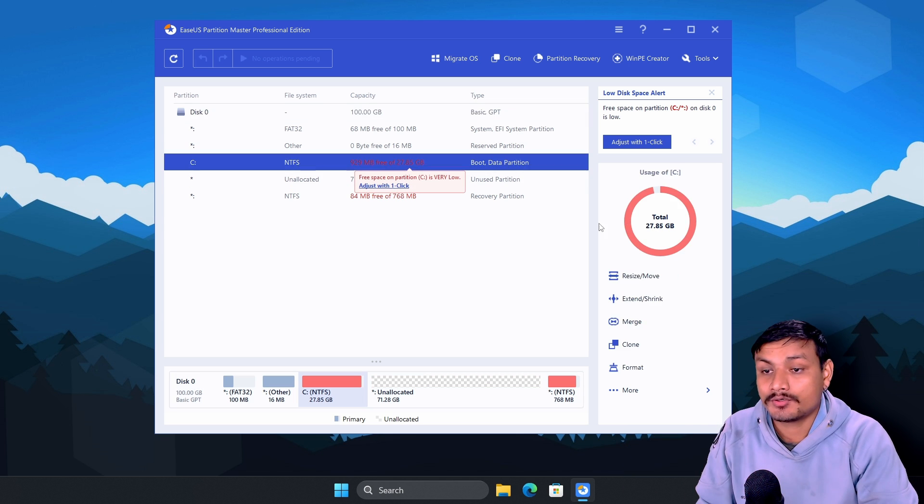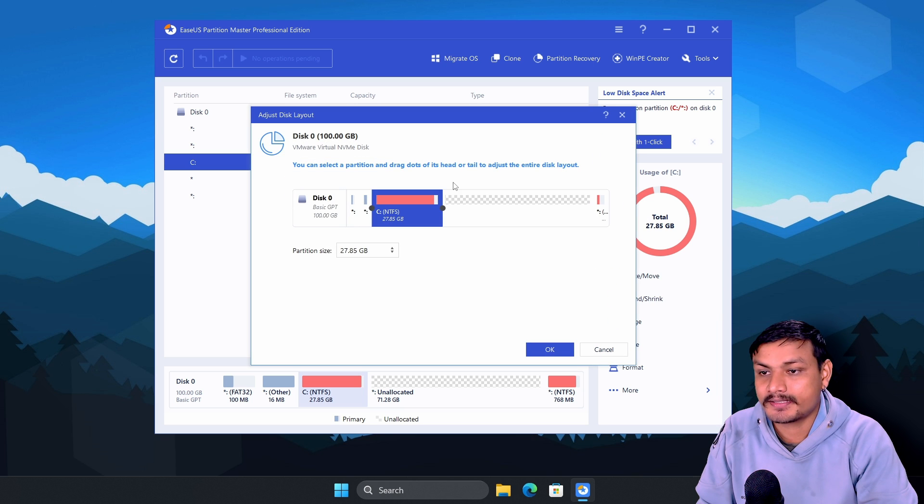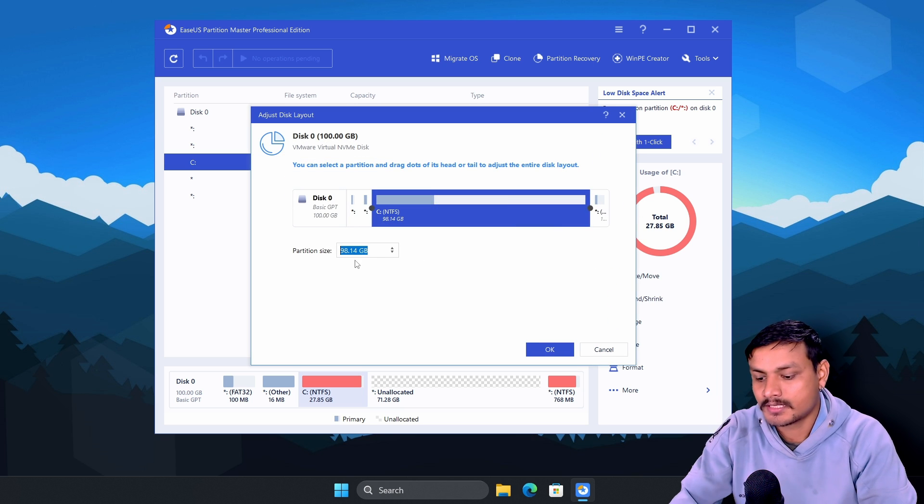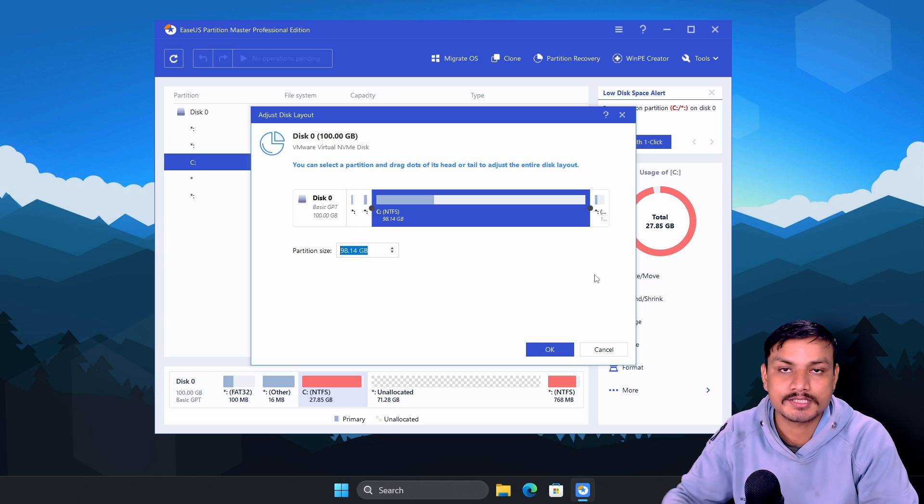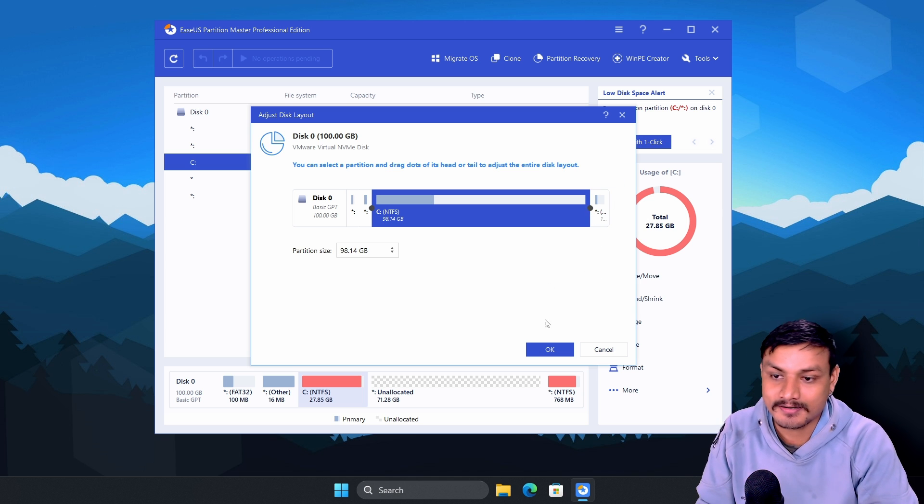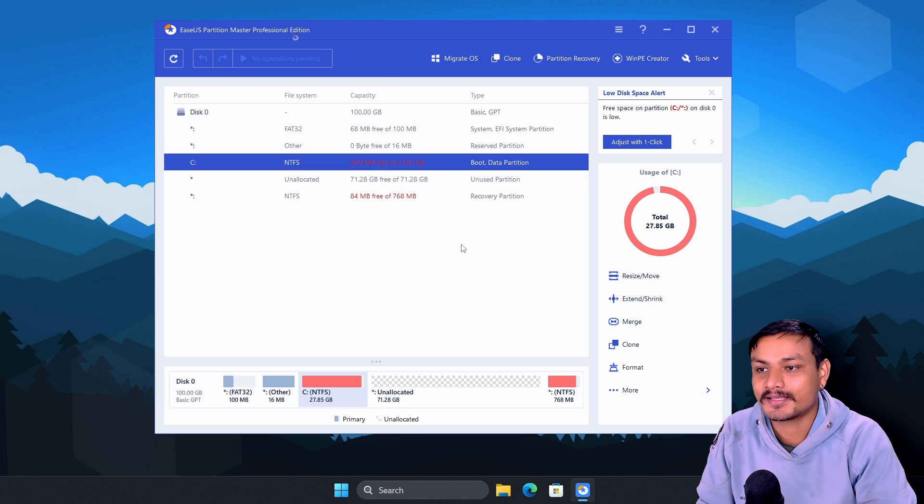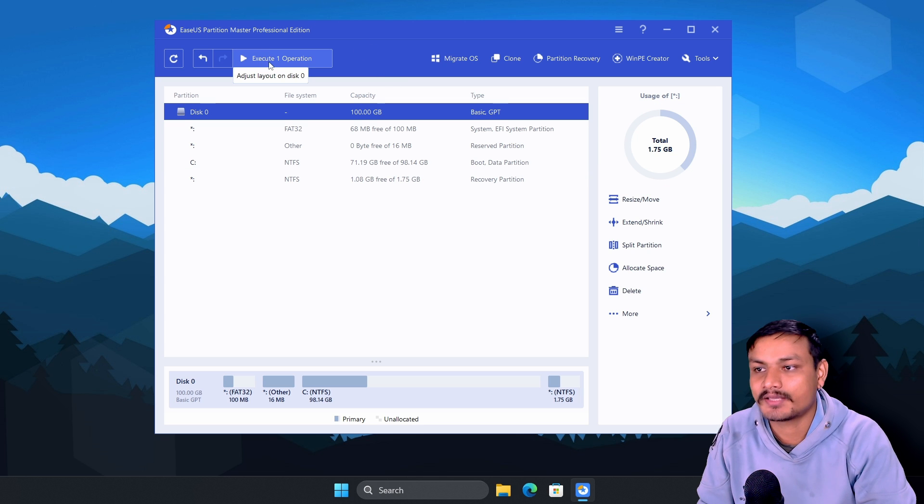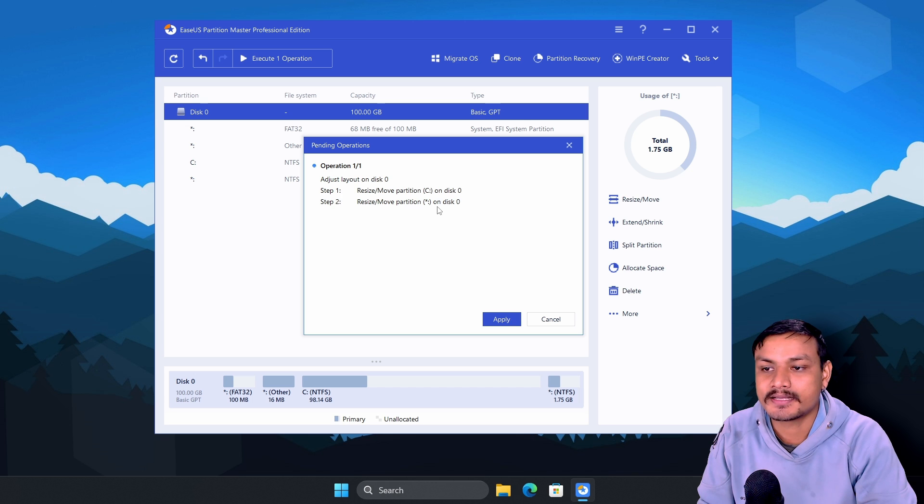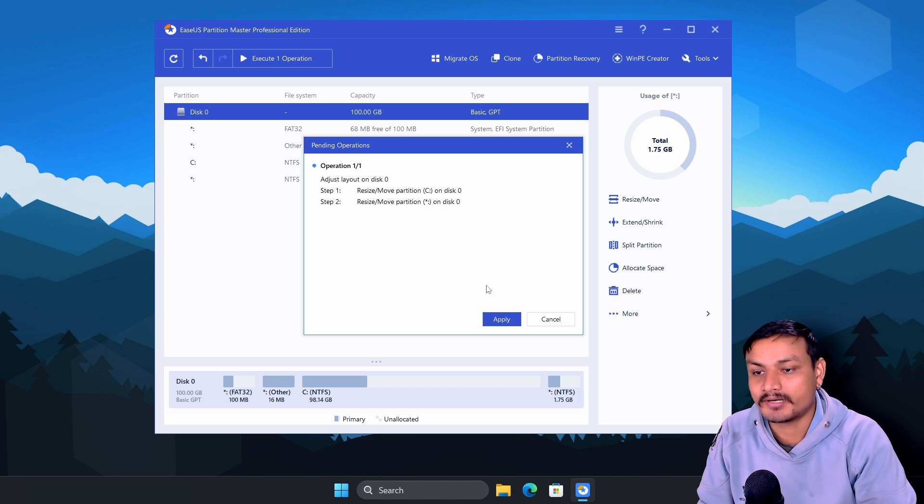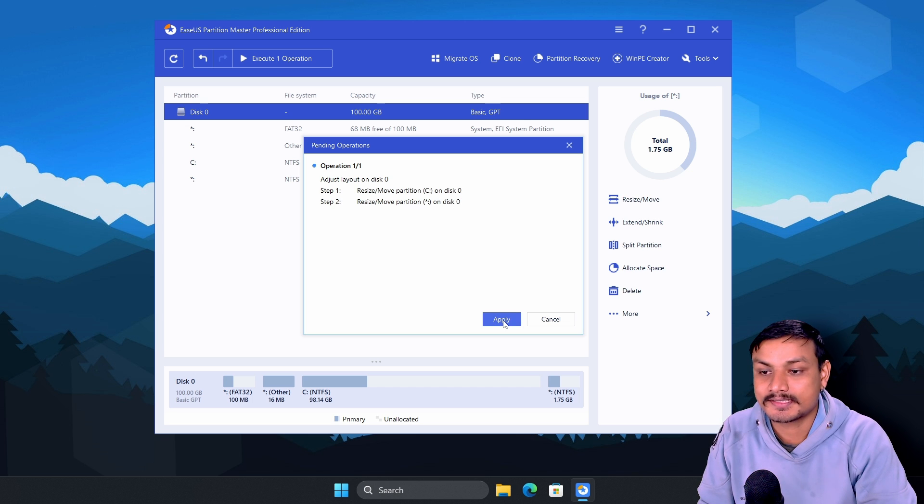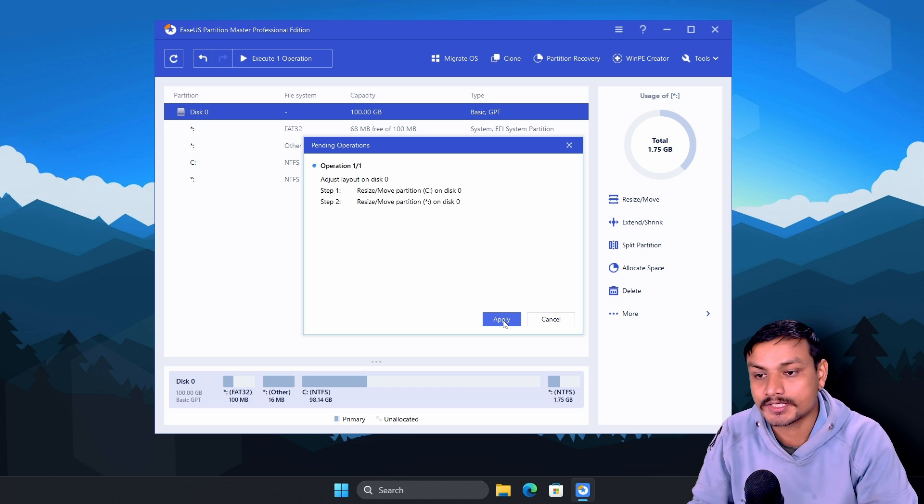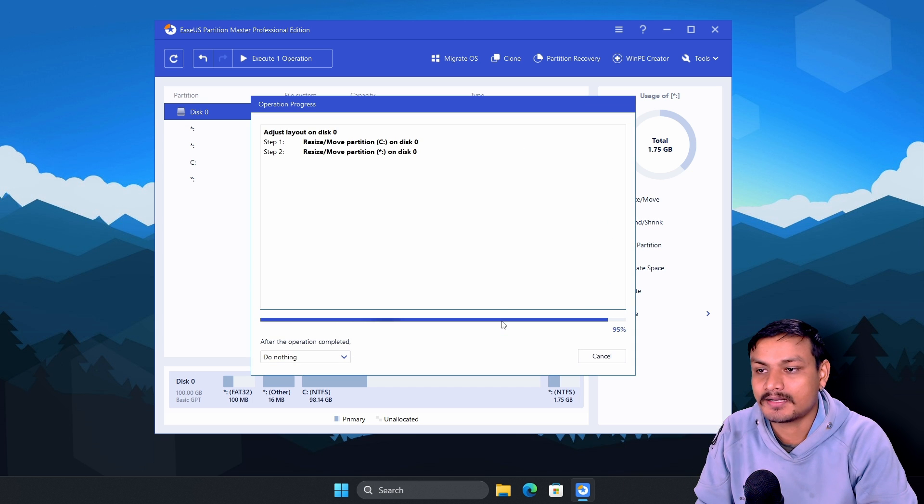And you can also easily shrink and expand disk size. You can just drag or you can also put the numbers if you want. I think the dragging system is much better so I just do that and I'm gonna hit OK. Now I have to click on execute one operation. I'm just gonna click on that and we are simply expanding the size of the C partition because it didn't have enough storage. So I'm gonna hit on apply.